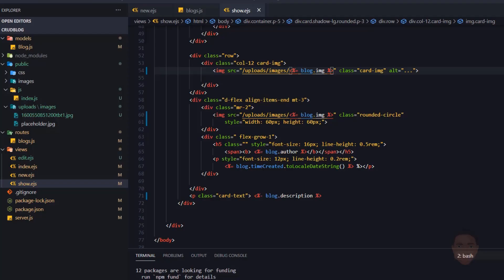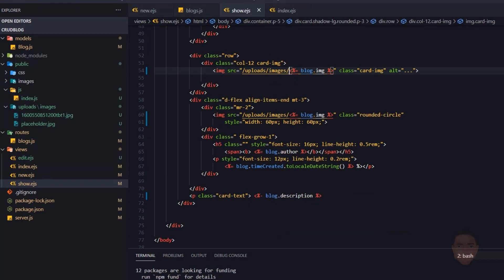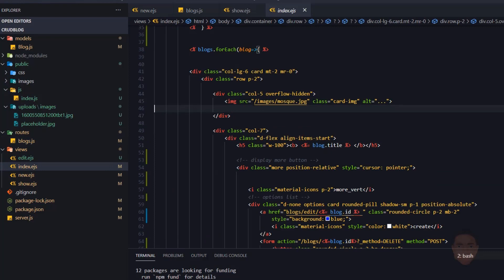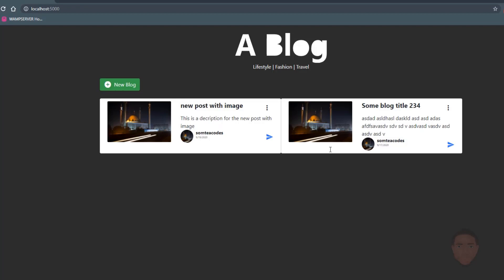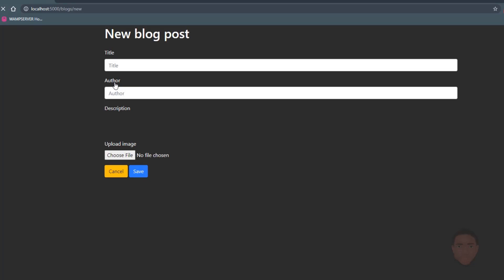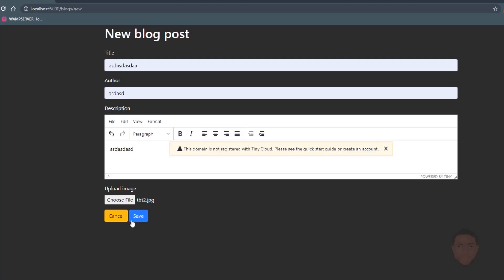We also need to update the index view so the image shows there too. I'll go to index.ejx, find the image placeholder, copy the updated image path, and paste it there. For the author section I'll paste it there as well. Now let's create another post with a different file — choose another file, click save, and we can see the image displays correctly.